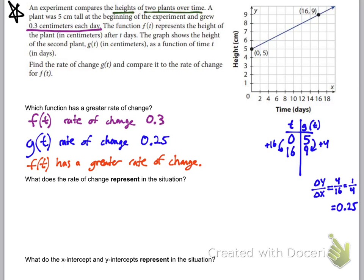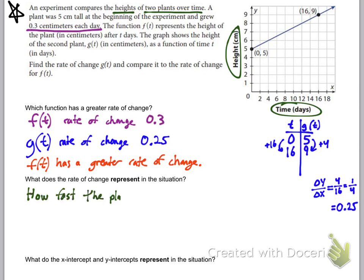What does the higher rate of change represent? It's centimeters per day, and the experiment compares the height of two plants over time. It literally means height over time — how fast the plant is growing each day.